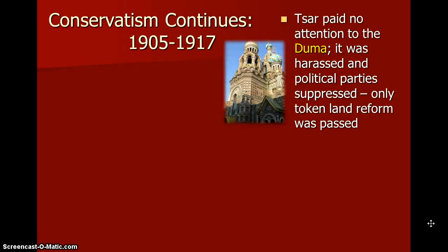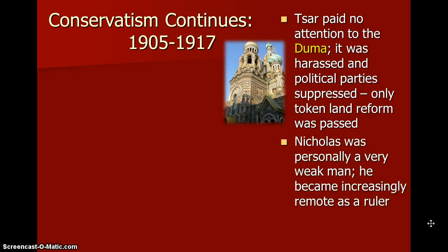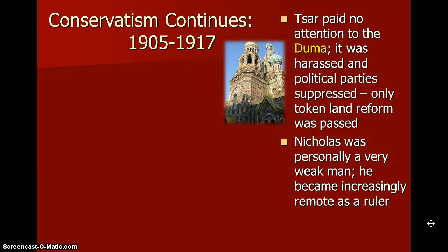Conservatism continues. From 1905 to 1970, the Tsar paid no attention to the Duma, which is the parliament. It was harassed and political parties were suppressed. Only token land reform was passed, so there was little land reform. Nicholas was personally a very weak man. He became increasingly remote as a ruler. This is also like the king of France — we are seeing many common traits of both leaders, and we know that both of them had a revolution brought upon them.